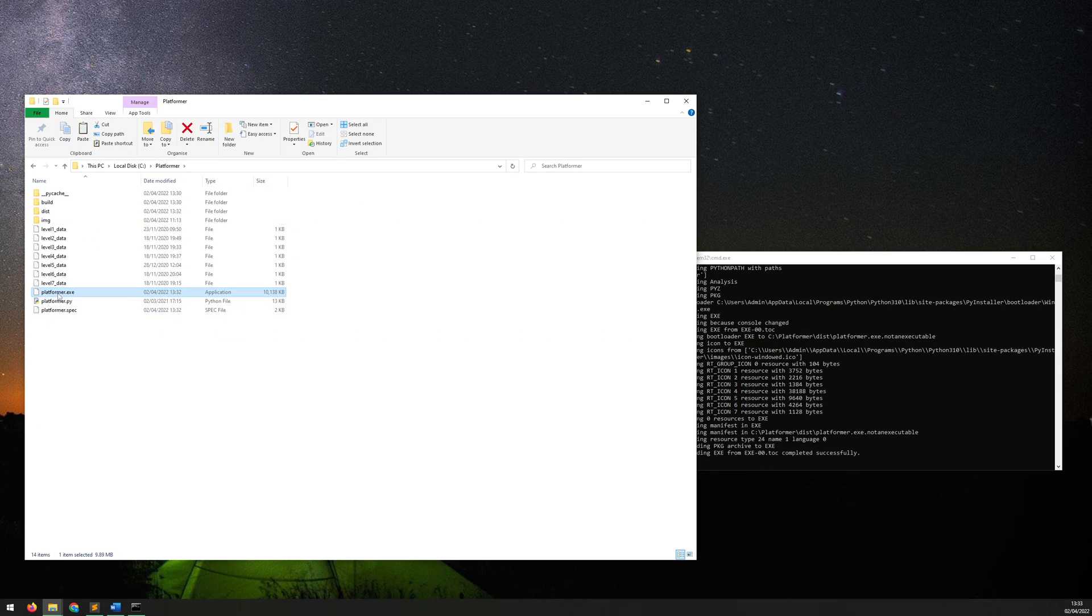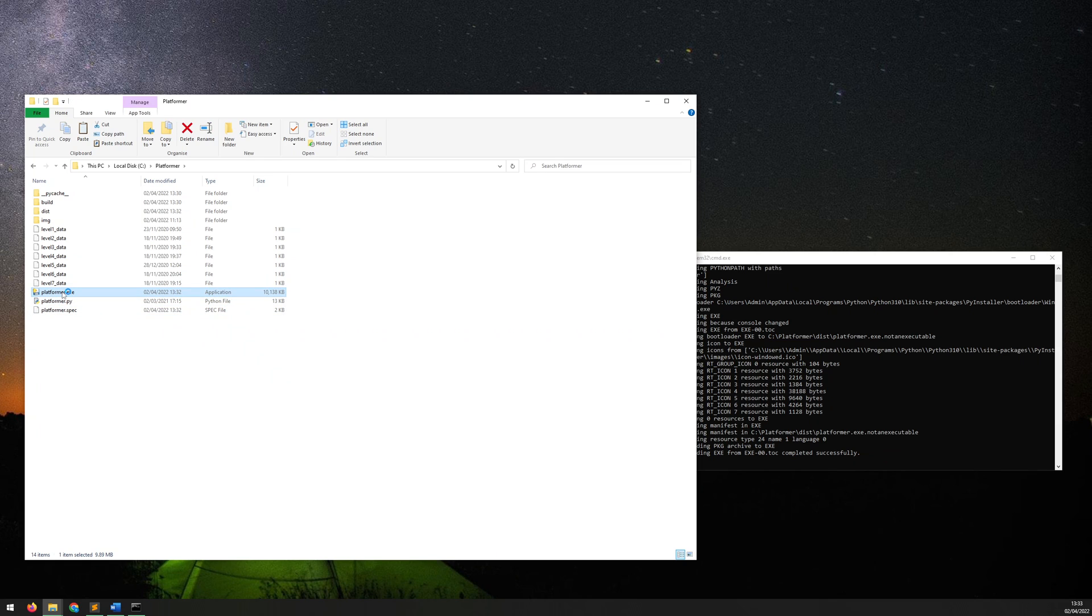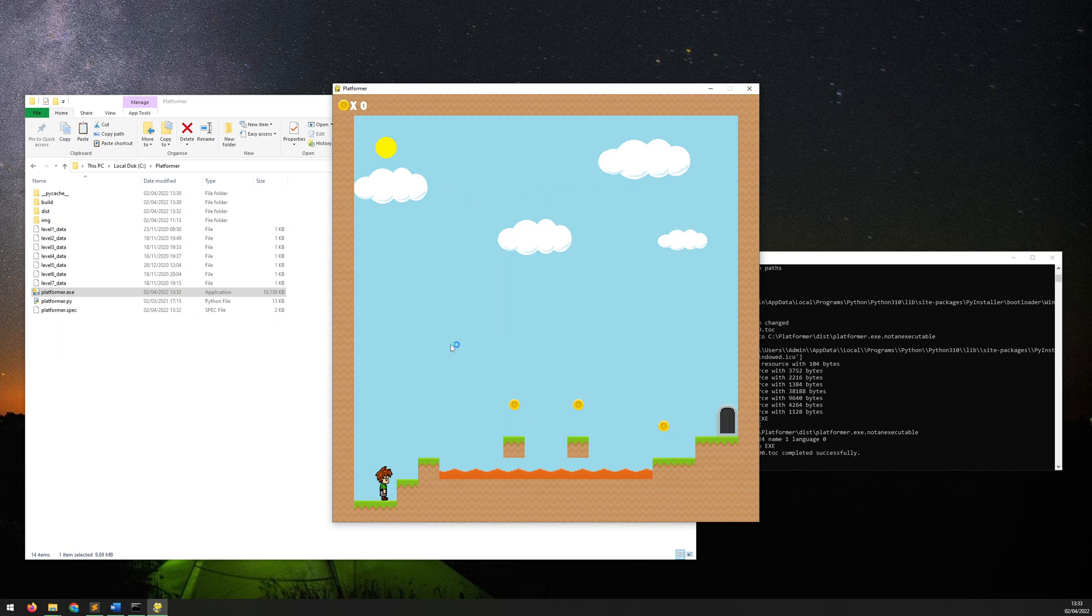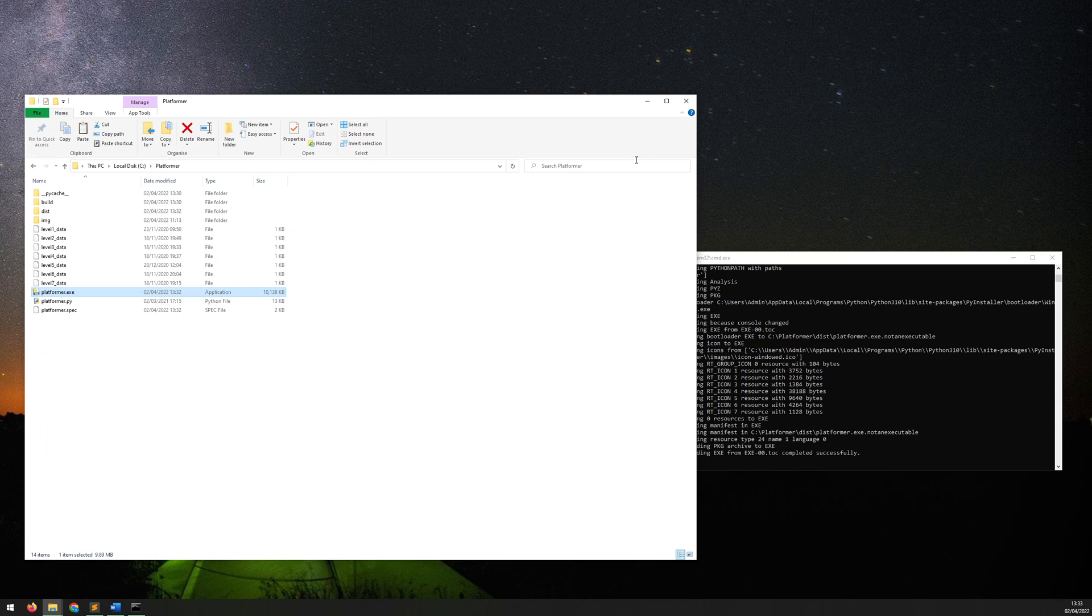If I run this up again it should start successfully, and that's it. Now the game is fully loaded and working, and that's essentially it.